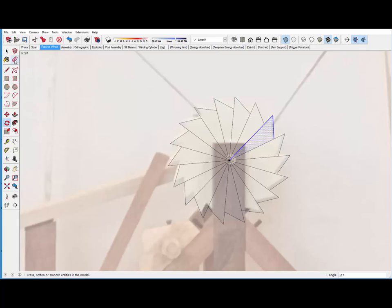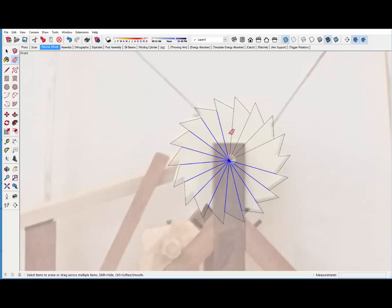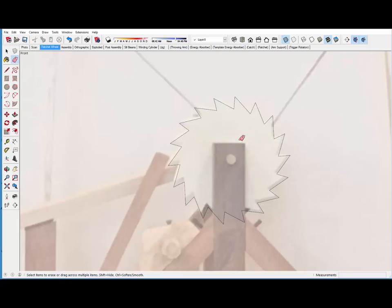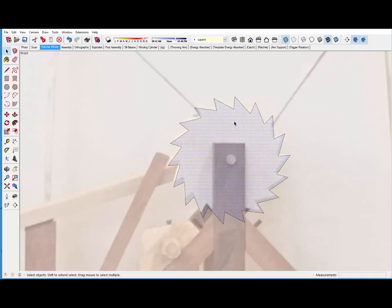And easily use the eraser tool. Just hold it down and knock out all these radii. I still have a face. Yes. And that's good.